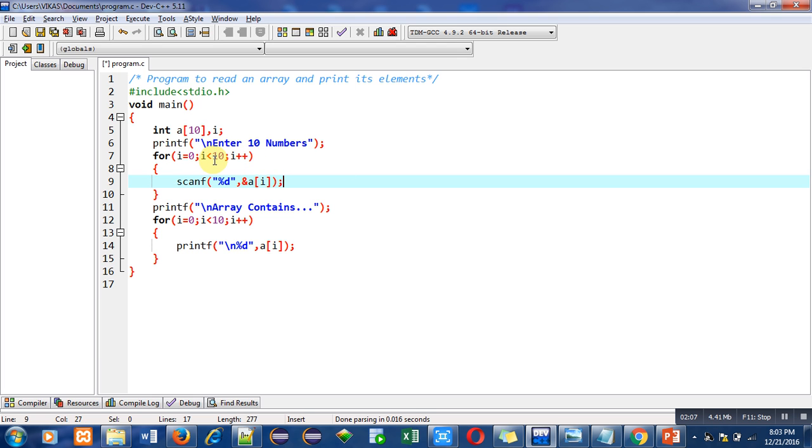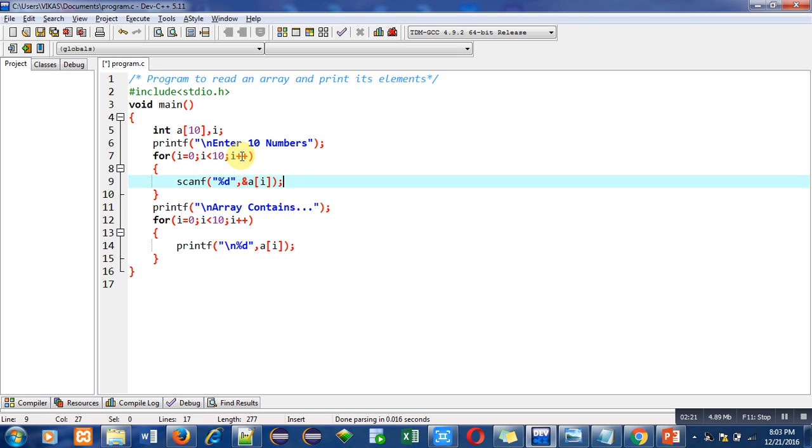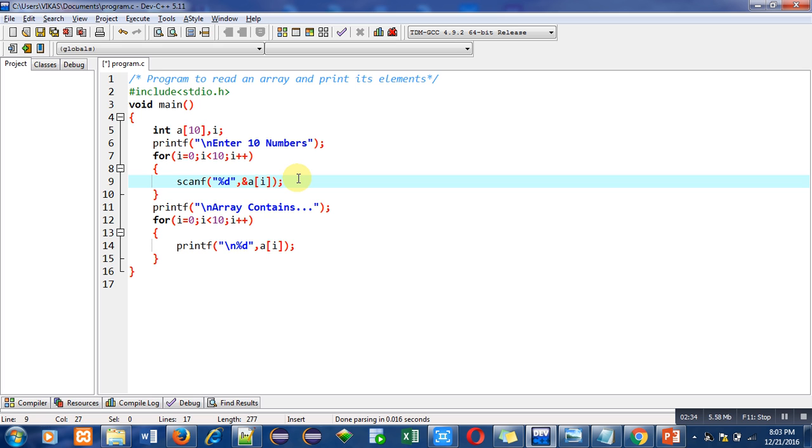When i is less than 10, condition is again true, then scanf will read second number. So the second number will be stored inside a of 1 because right now i is 1. Then again i plus plus will take place, then this condition will be checked, then scanf will read next number. So this process will repeat total 10 times. So first number will be stored inside a of 0 and last number will be stored inside a of 9.